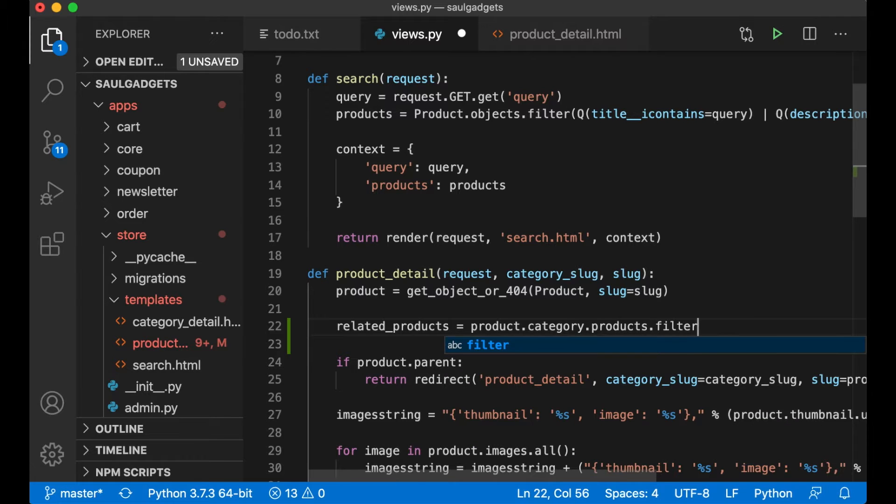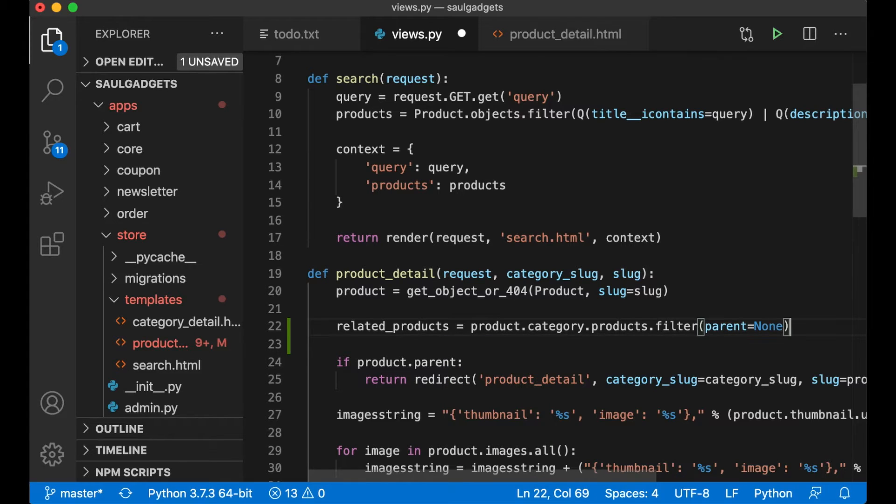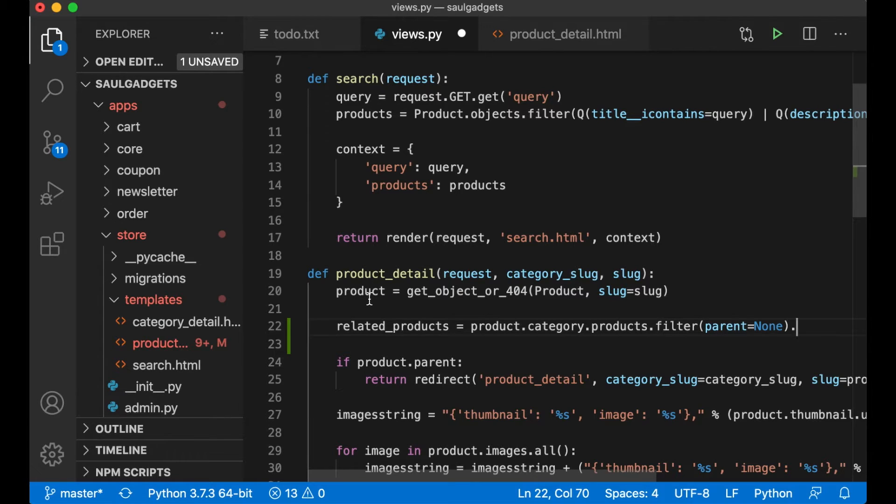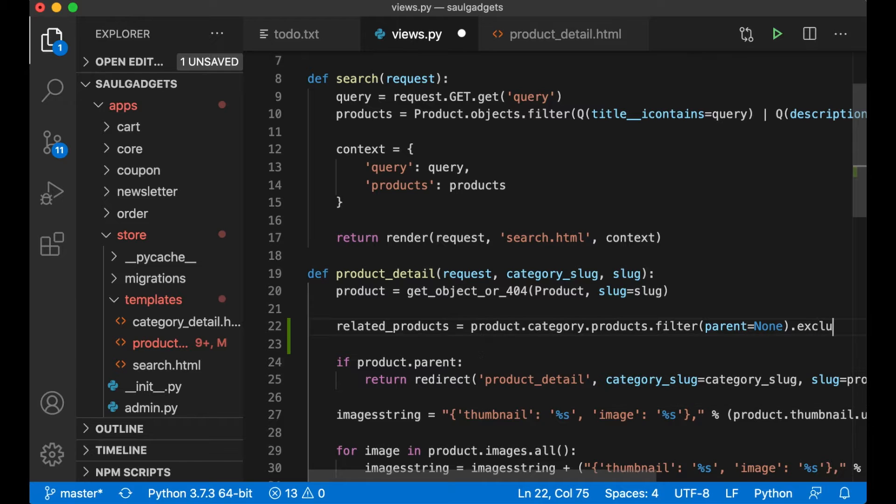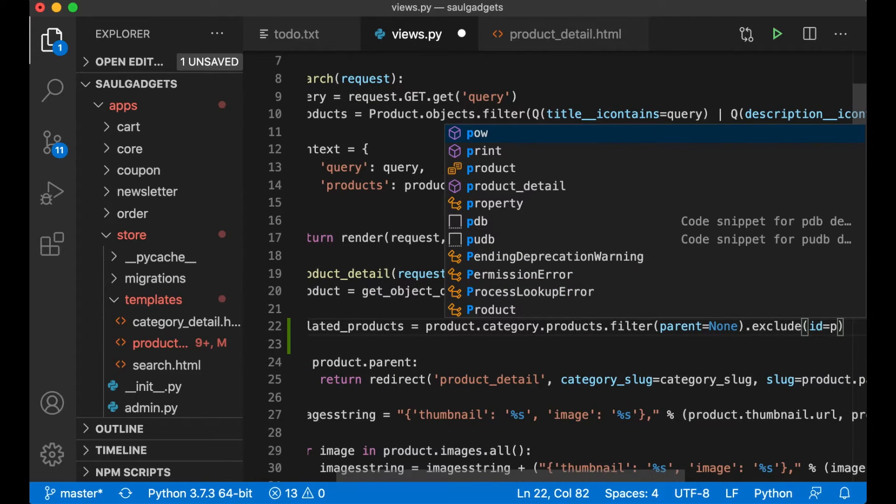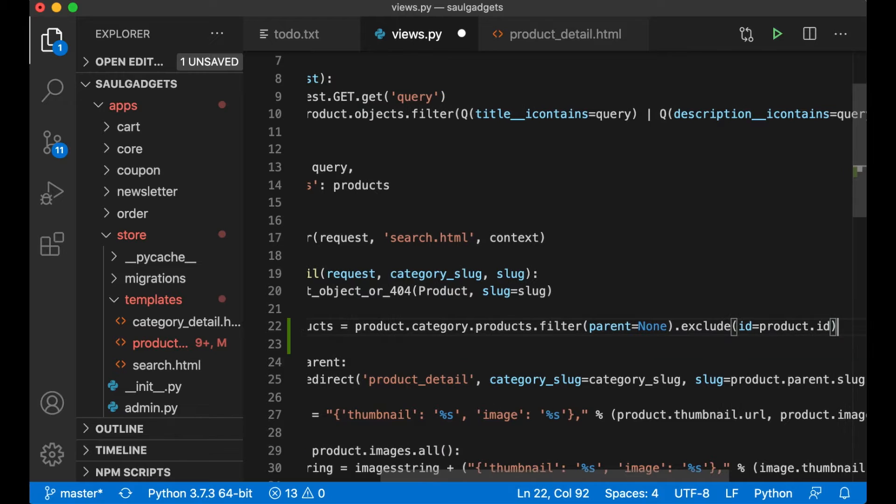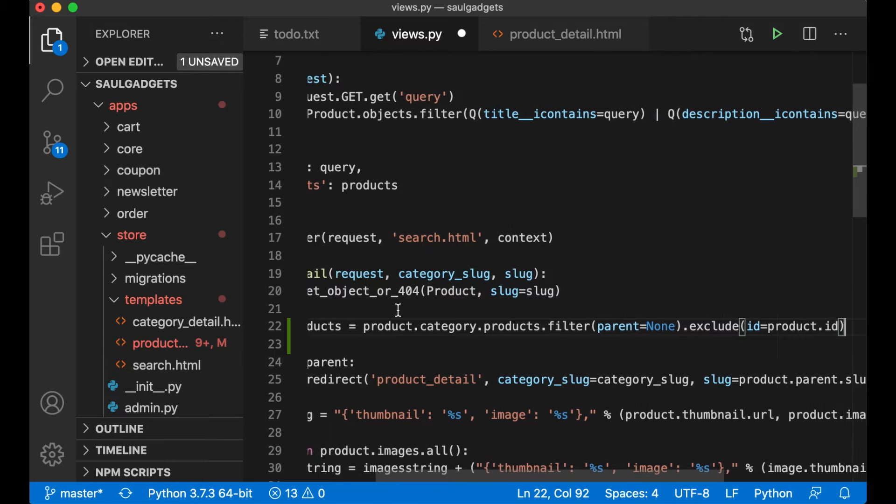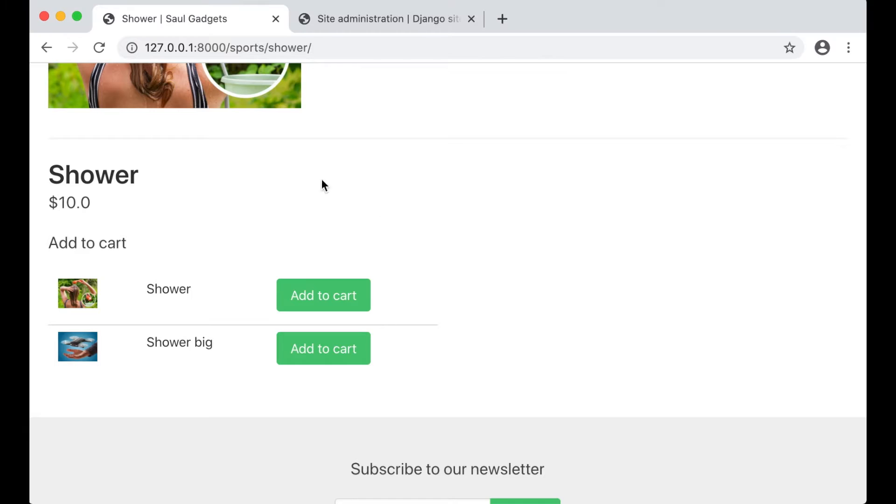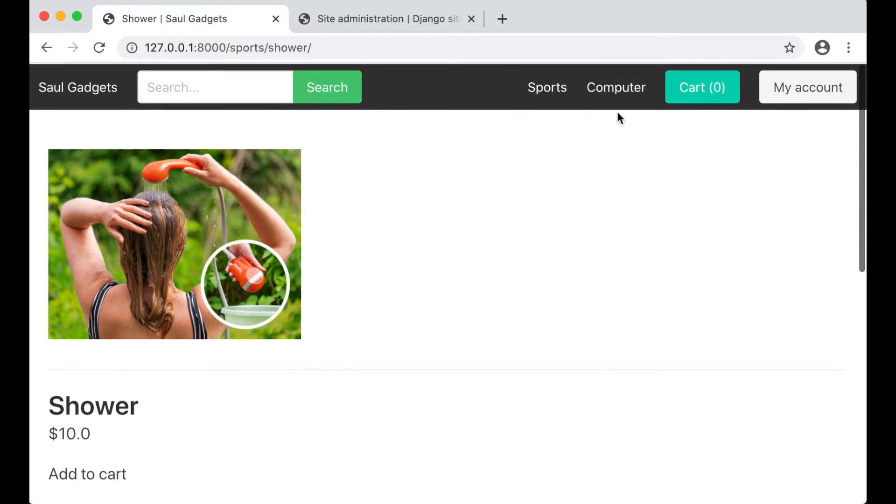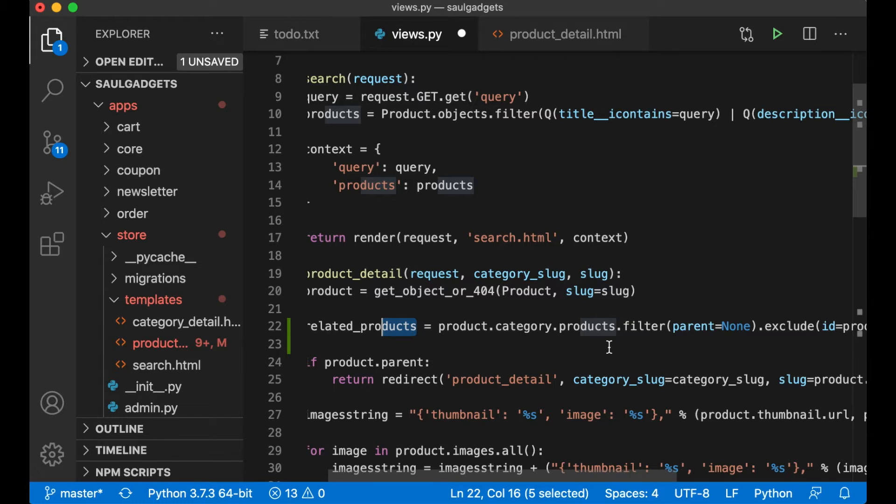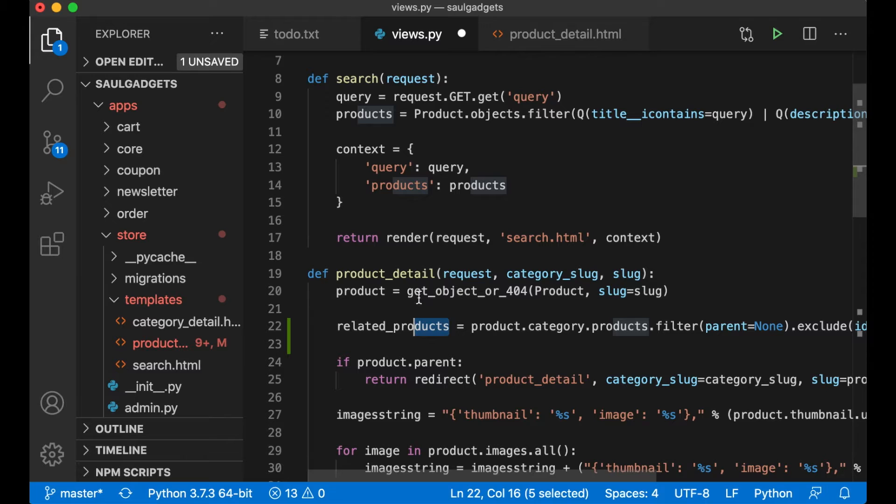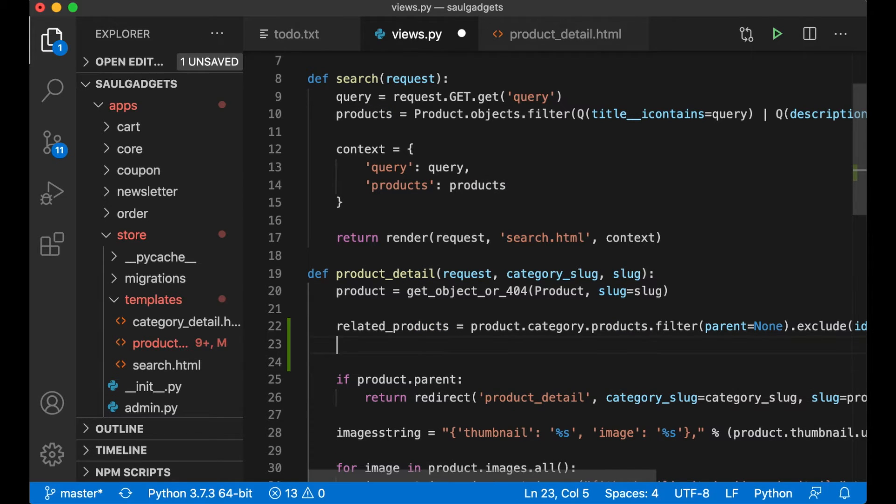Dot filter and I don't want those who has a parent because I don't want the sub product or the children, and I don't want this product so I have to exclude this ID equals product.ID. So this will give me a list of all the products in for example this category which isn't the product that I'm in.